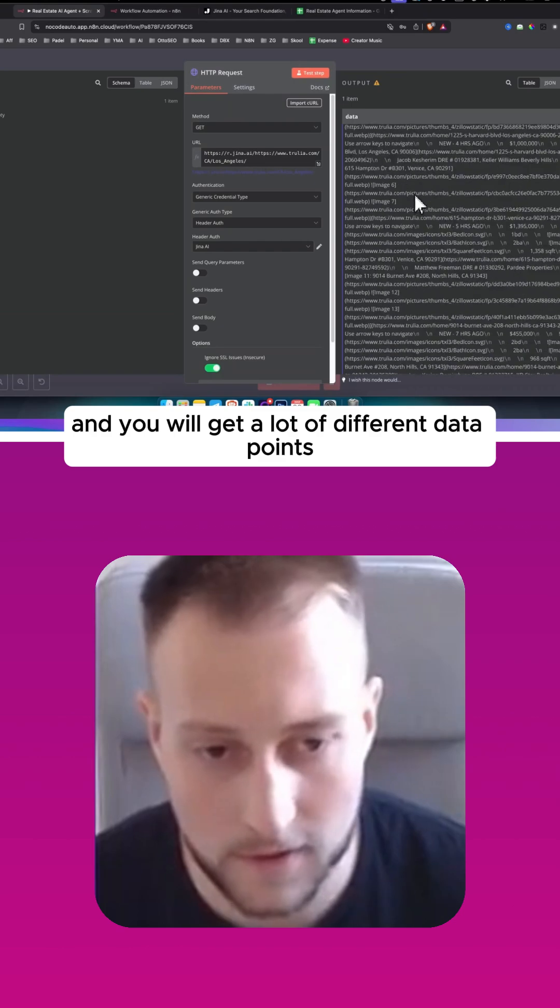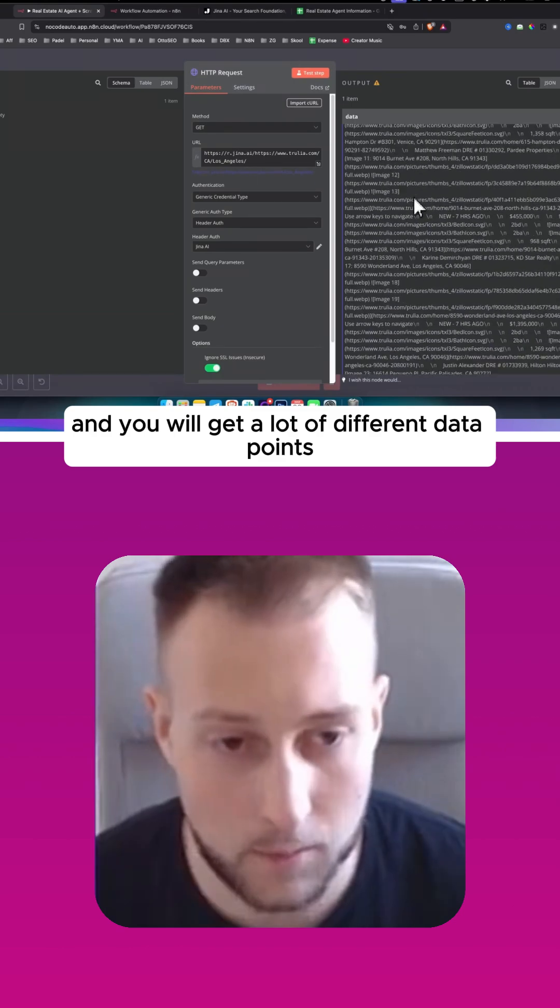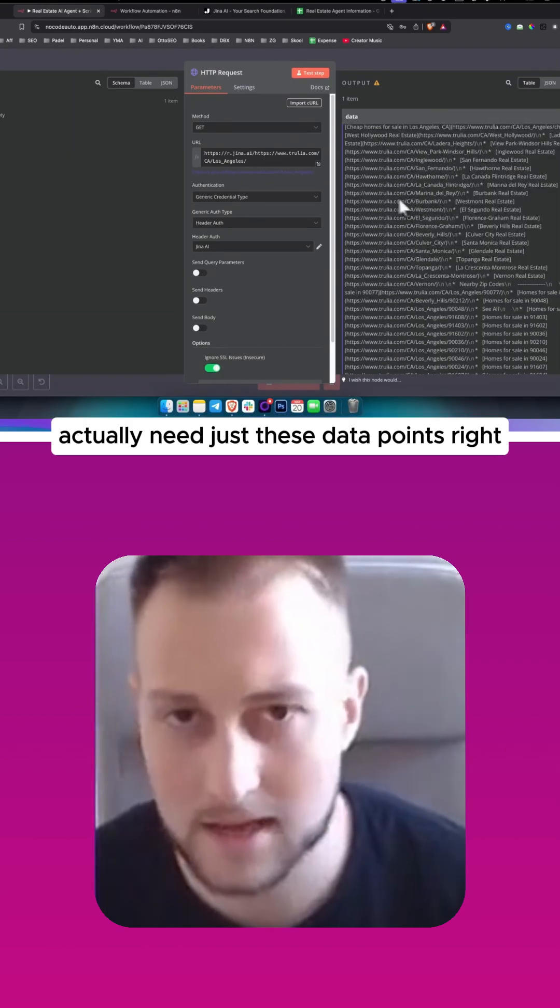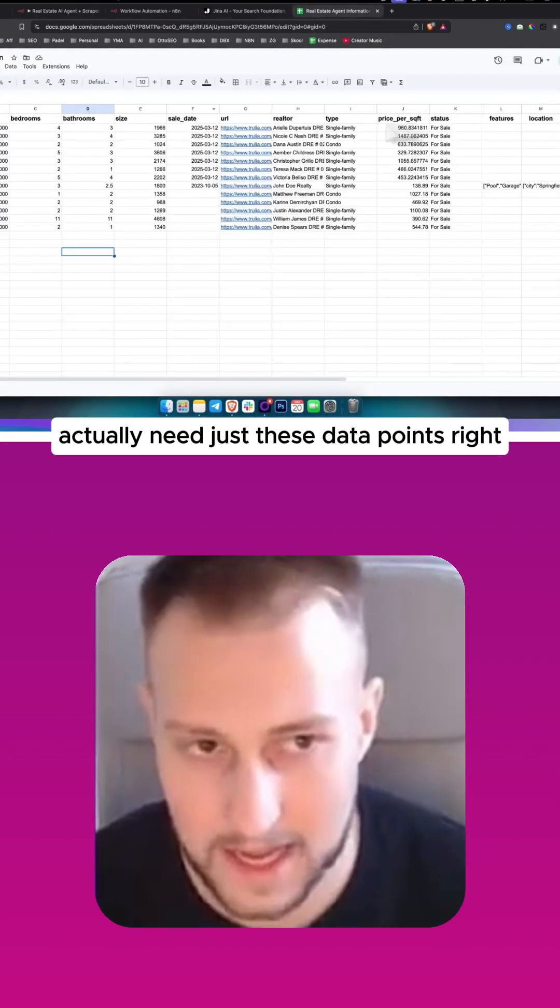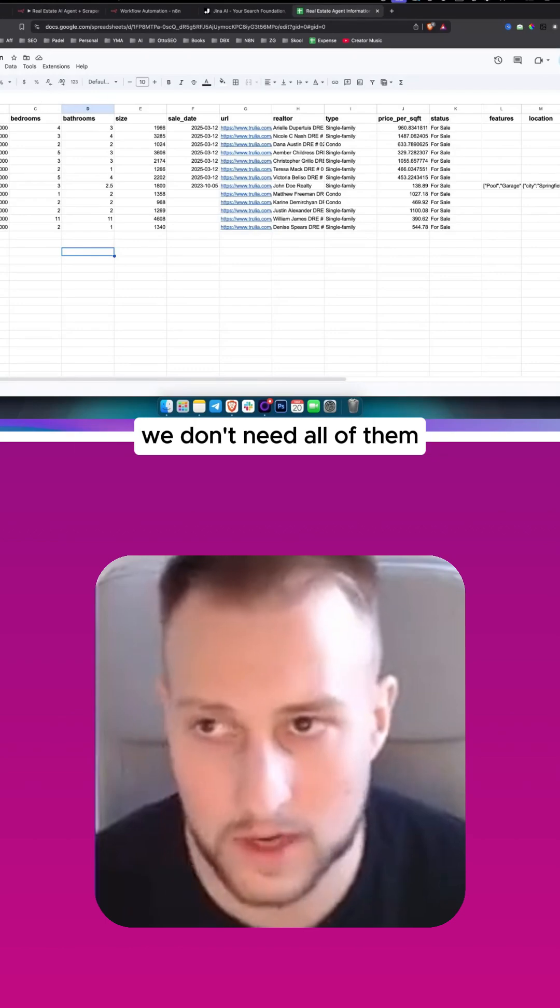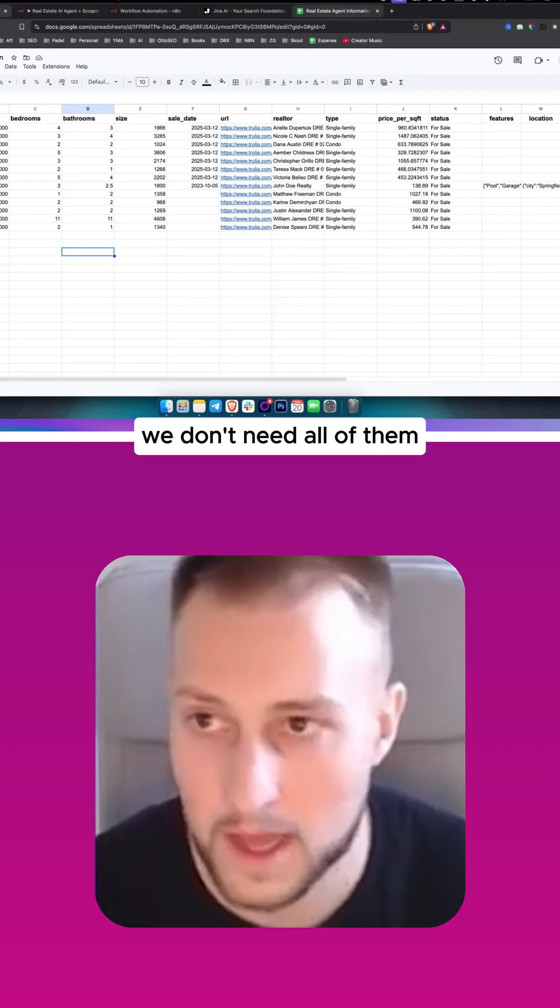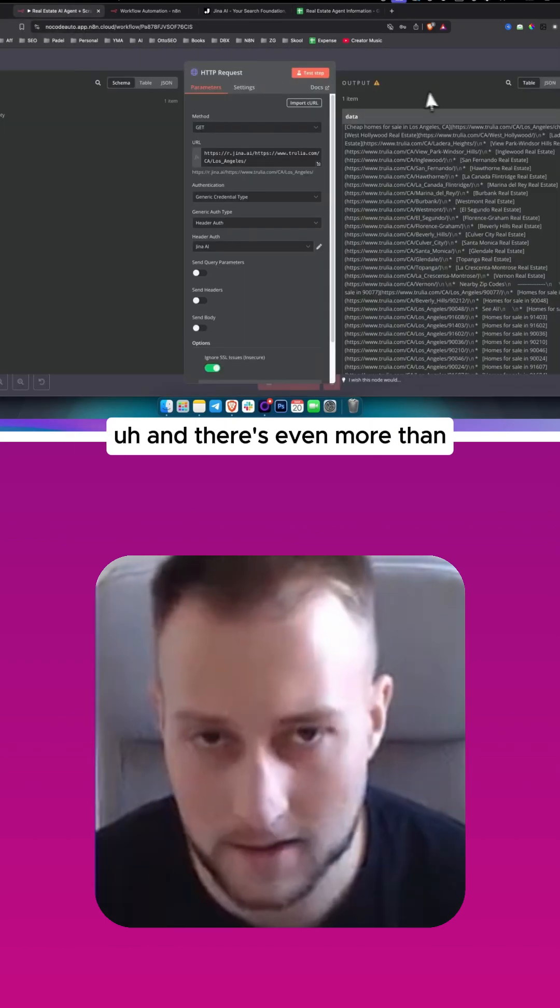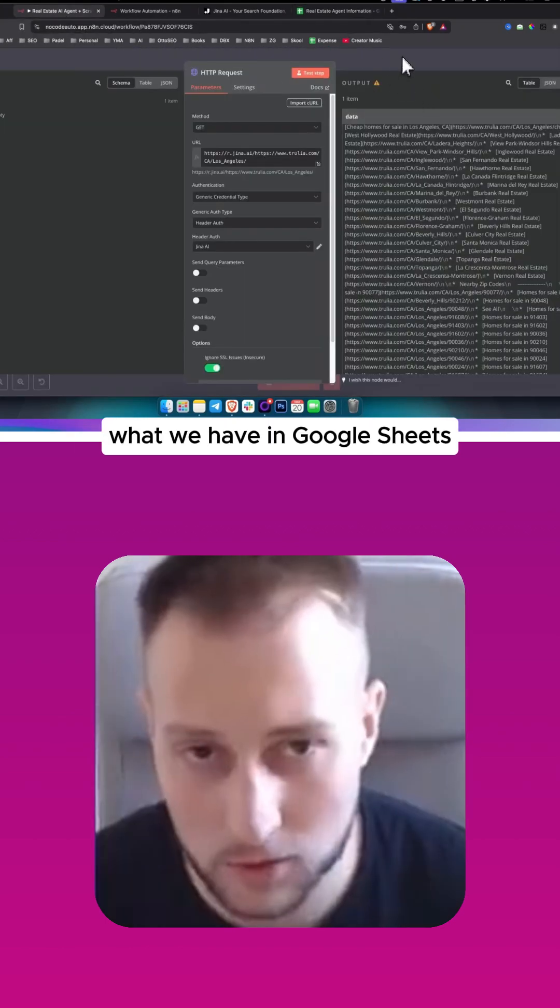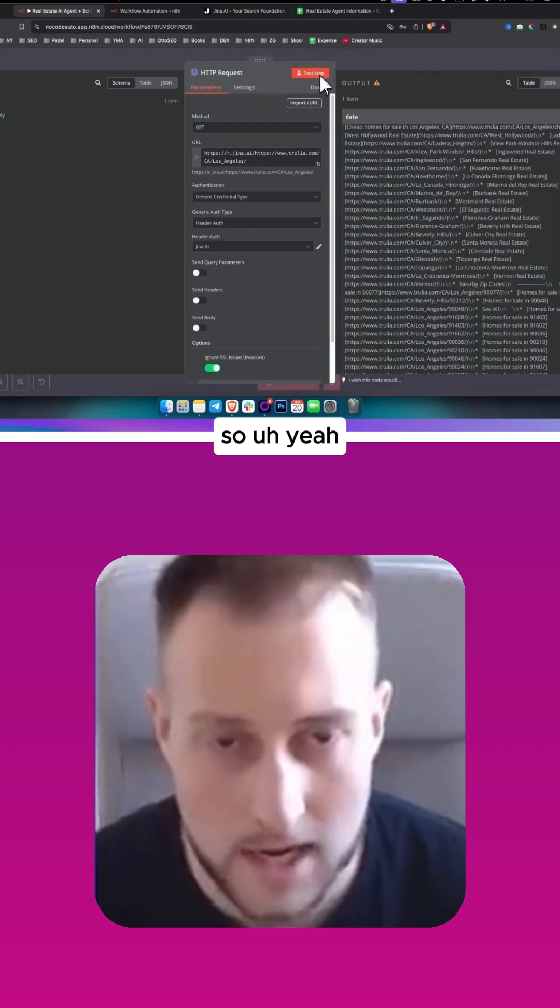And you will get a lot of different data points. Actually need just these data points, right? We don't need all of them, and there's even more than what we have in Google Sheets.